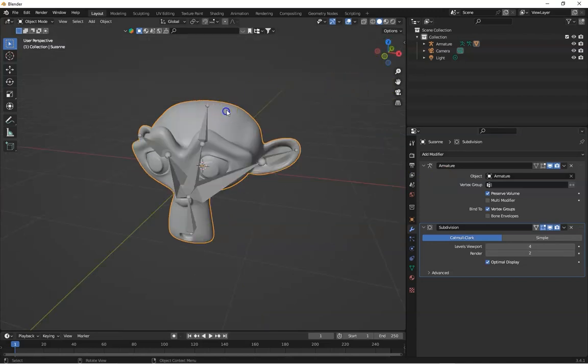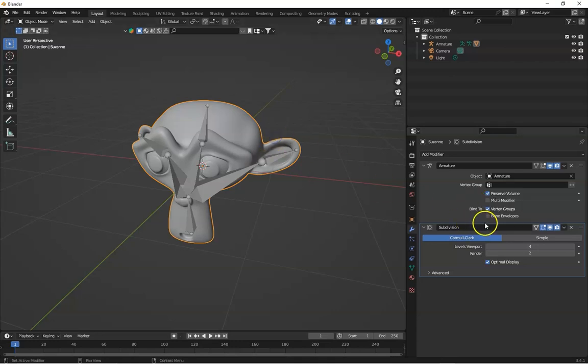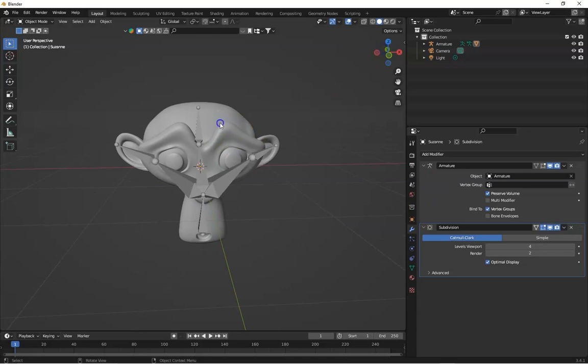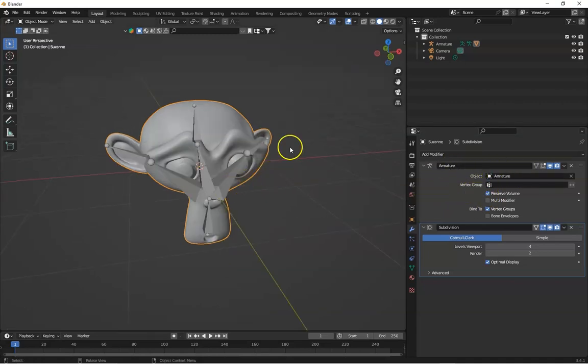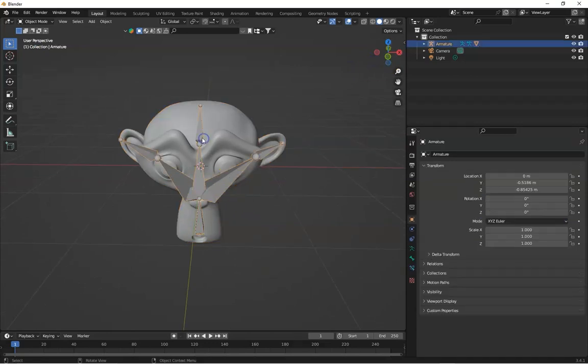Now you can select the armature modifier. The armature modifier offers a few settings. Preserve volume keeps the shape of the model more natural when bending, so parts don't distort as much. And vertex groups allow you to control which vertices each bone affects. This is useful if you want precise control over deformation for complex models. Basically when you parent these both, it automatically adjusts its settings and all armature modifier settings also. And that's it. You now have a fully rigged model ready for animation.